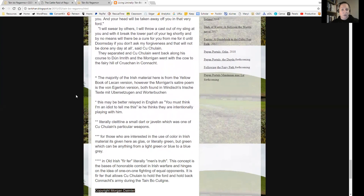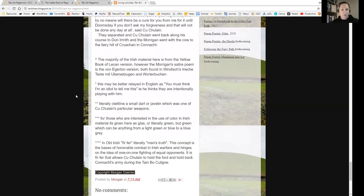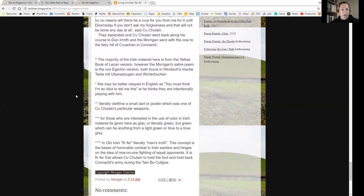They separated, and Cúchulainn went back along his course to Dún Imrith, and the Morrigan went with the cow to the fairy hill of Cruachan in Connacht into the Sidhe.